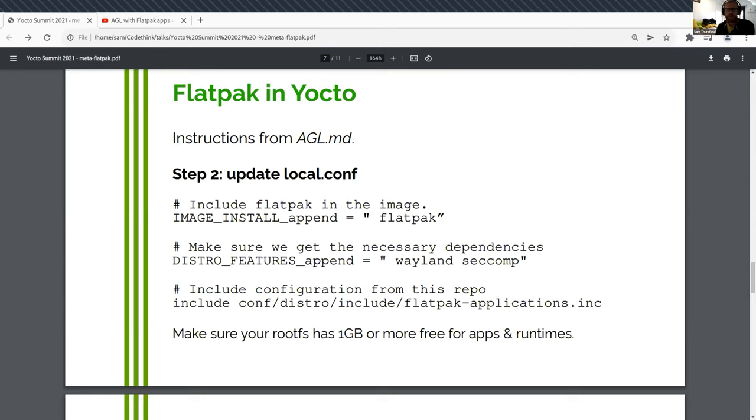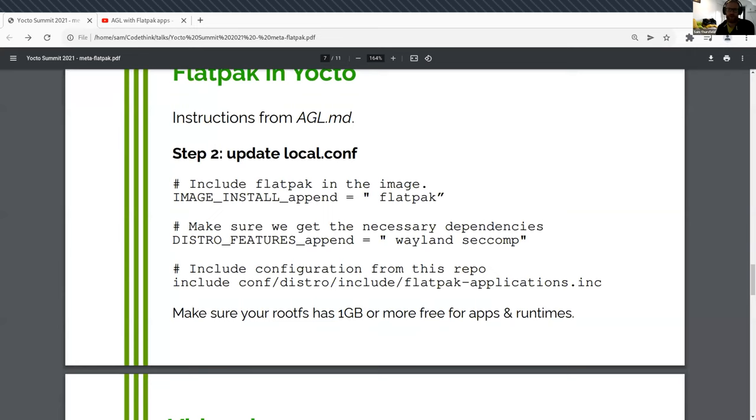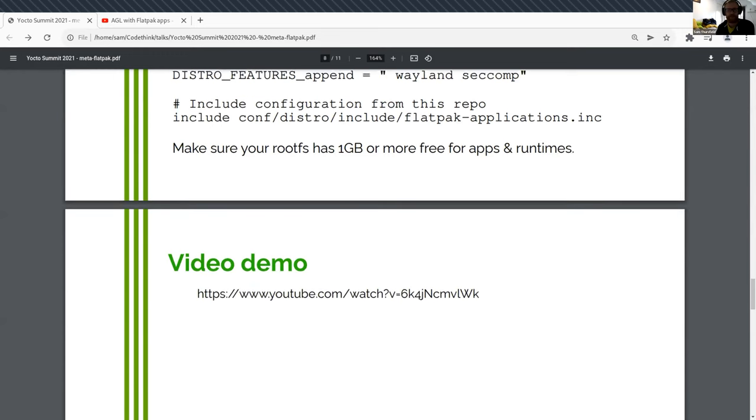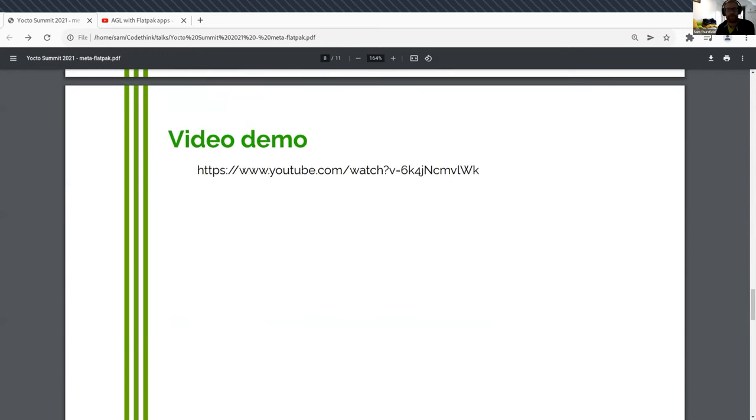And that's it. The only other thing to note, your rootFS has to be fairly large because runtimes can be around 500 megabytes to a gigabyte, depending what's in there. That's the trade off of bundling a bunch of libraries matching exactly what the app was linked against, is that it's going to take up a bit more space. Nothing comes for free.